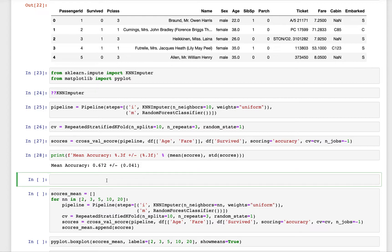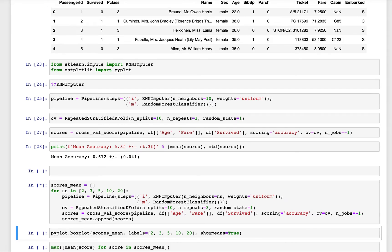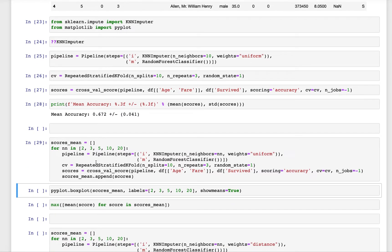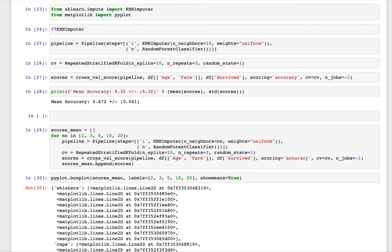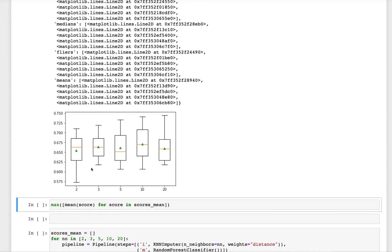Now we can also see which value of the number of nearest neighbors and how that is performing. We will run the model for different number of nearest neighbors and see how the mean of the distribution of the scores looks like. We can also look at the box plot and see how it looks.